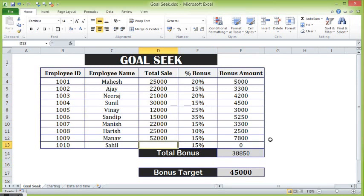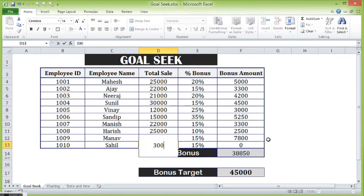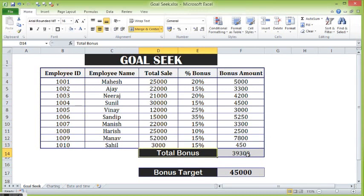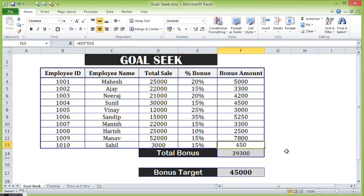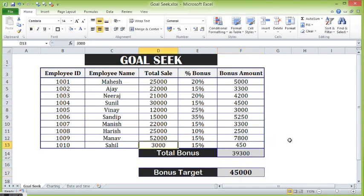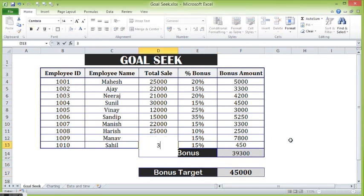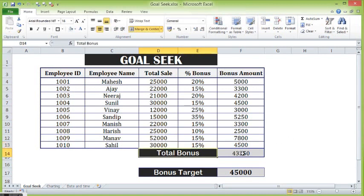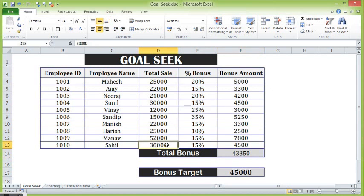Let's see — if I put here 30,000 and consider a percentage of 50, it is coming as 450 and total is 39,300, which is lesser than 45,000. Let me try some bigger amount. Still I am lacking some amount. So I need to check multiple times how much amount I should consider for this candidate to make the total bonus equal to the target bonus.